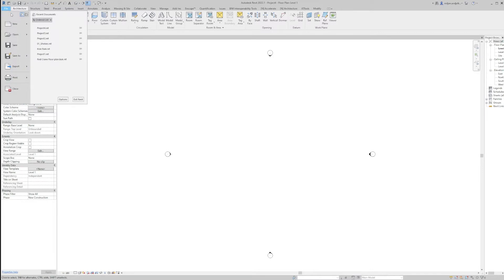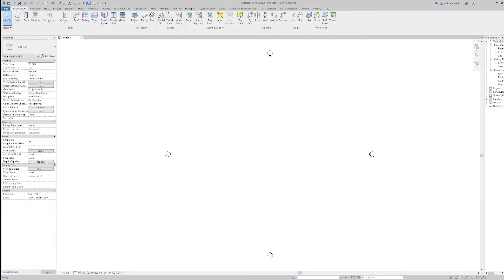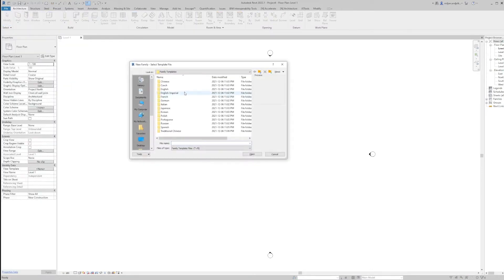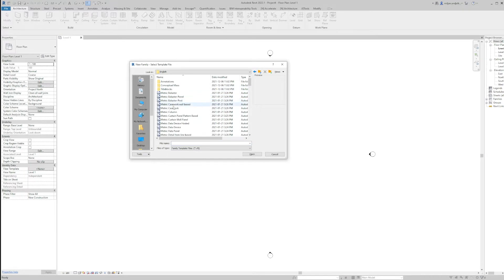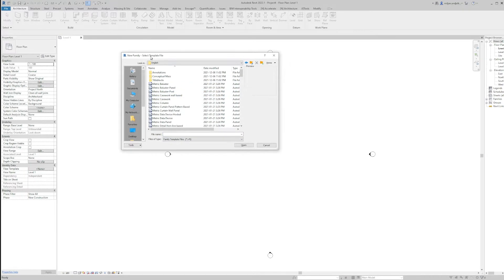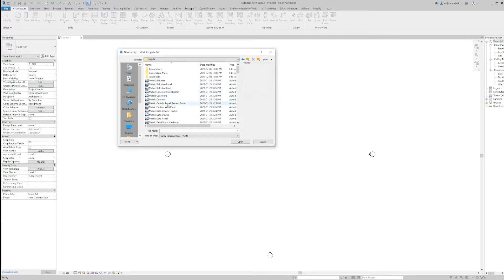Let's go to File, then click New and pick a Family. Under the family, I will go to Metric and will pick a Metric Curtain Wall Panel.